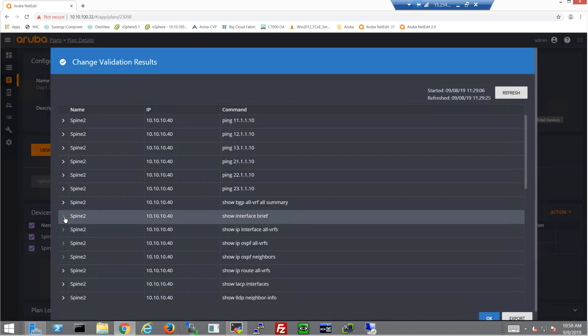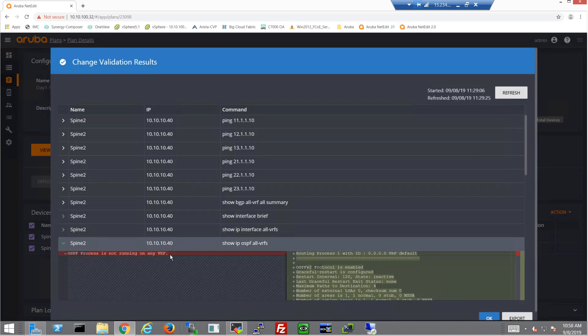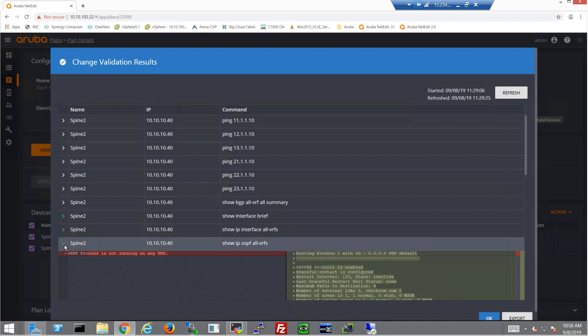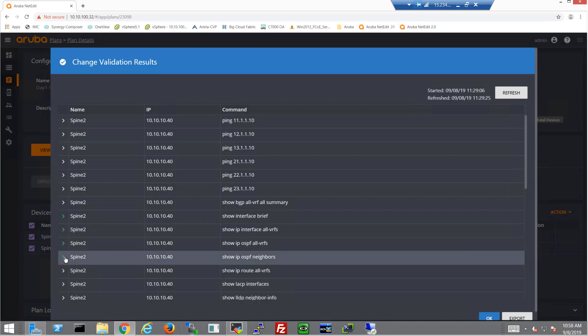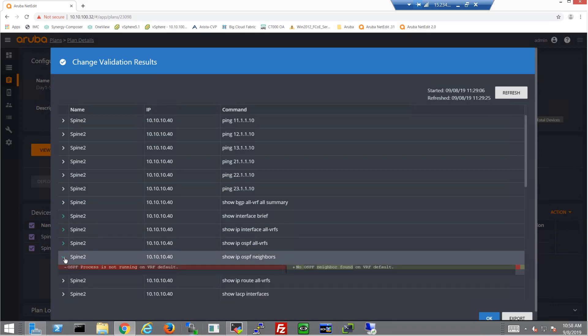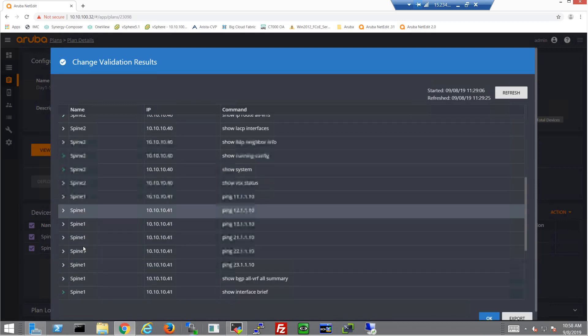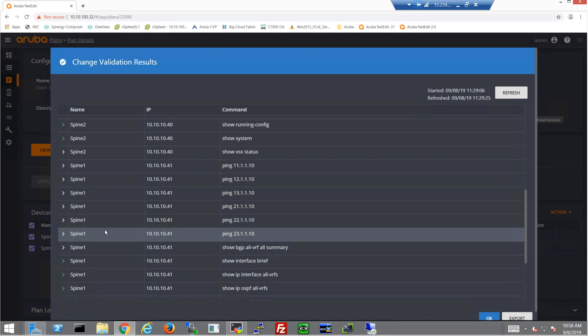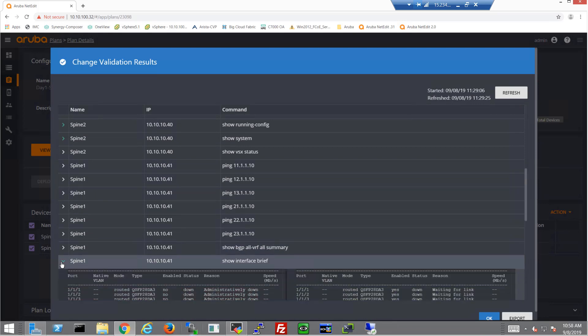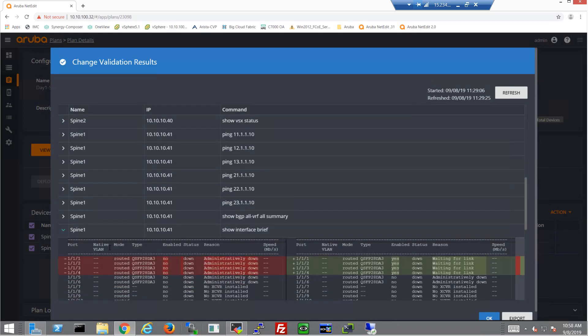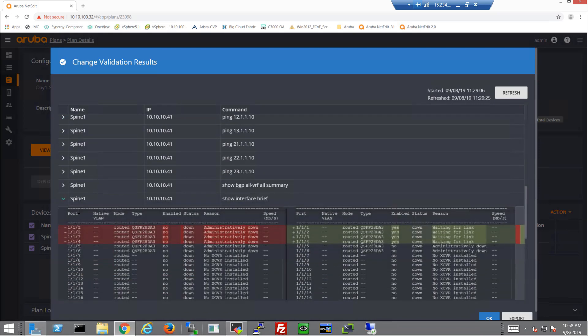The four interfaces are now up. They're waiting for a link, though, because there's no link on the other side. And we can see OSPF is up, or at least it's running, but there's no neighbors. And that's expected. So that's going to be expected until we get the leafs configured. But now we know we've got the spine configured.